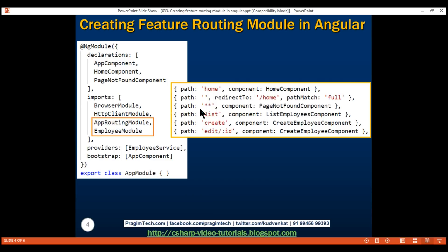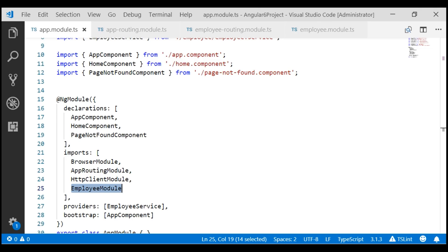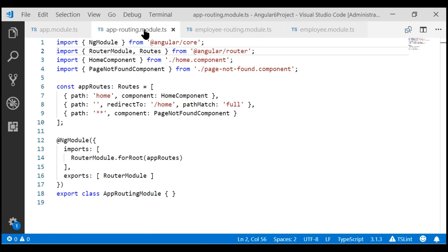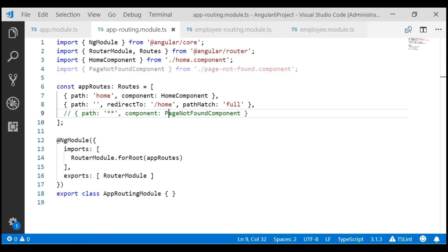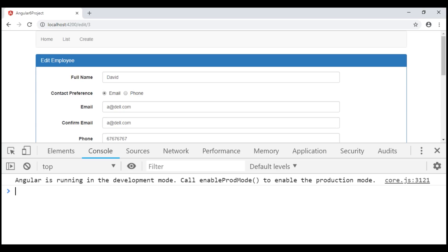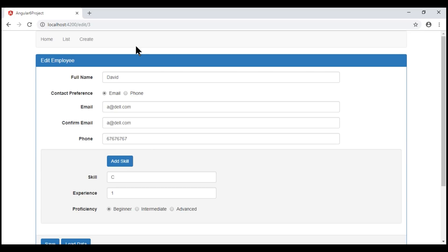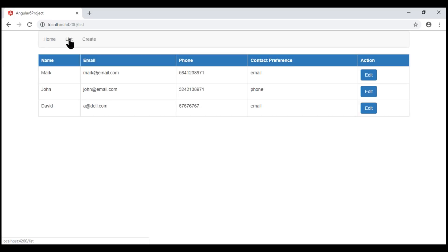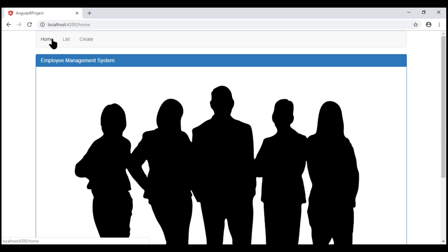If we comment out this wildcard route within our app routing module, the rest of the employee feature routes work. Let's quickly verify that. With the wildcard route commented out, the edit route works, create works, list works, and home works. So all our routes are working — but commenting the wildcard route is not the right thing to do, because if the user tries to navigate to a route path that does not exist, we want to display the PageNotFoundComponent template.